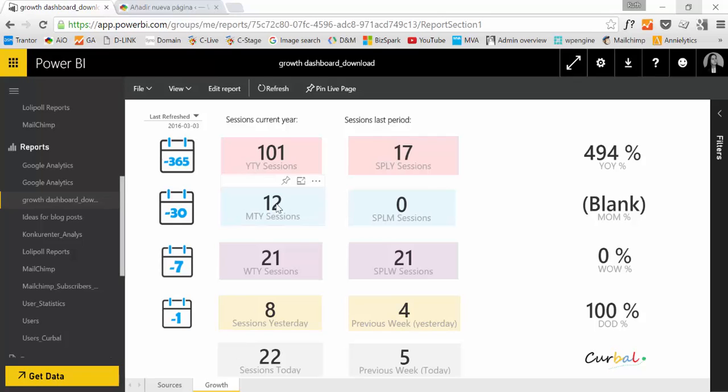First things first, you need to go to of course powerbi.com. You cannot do this from the desktop and you have to publish a report there.